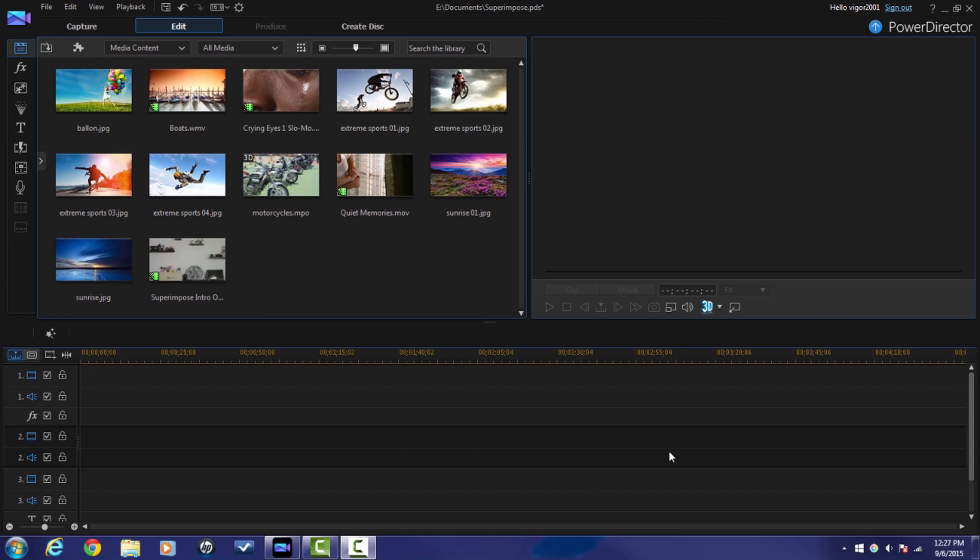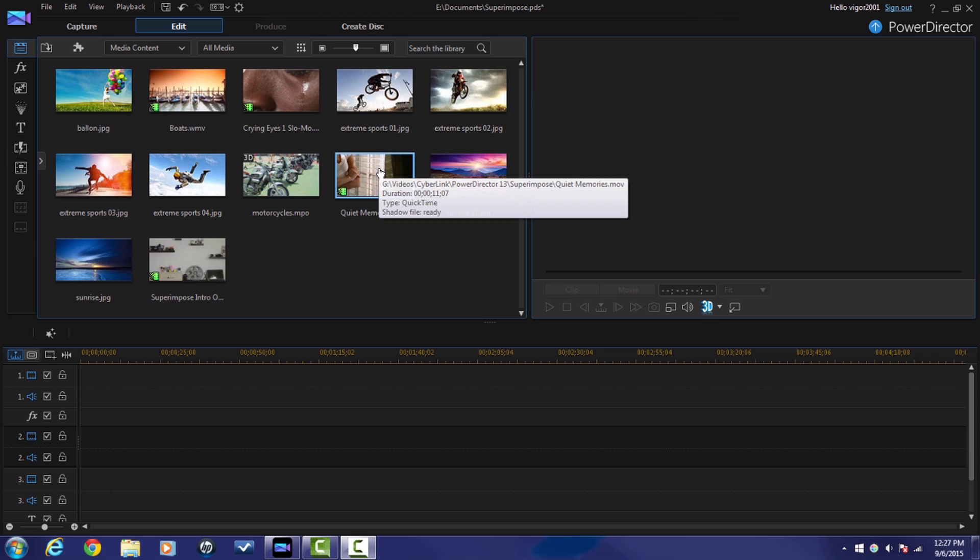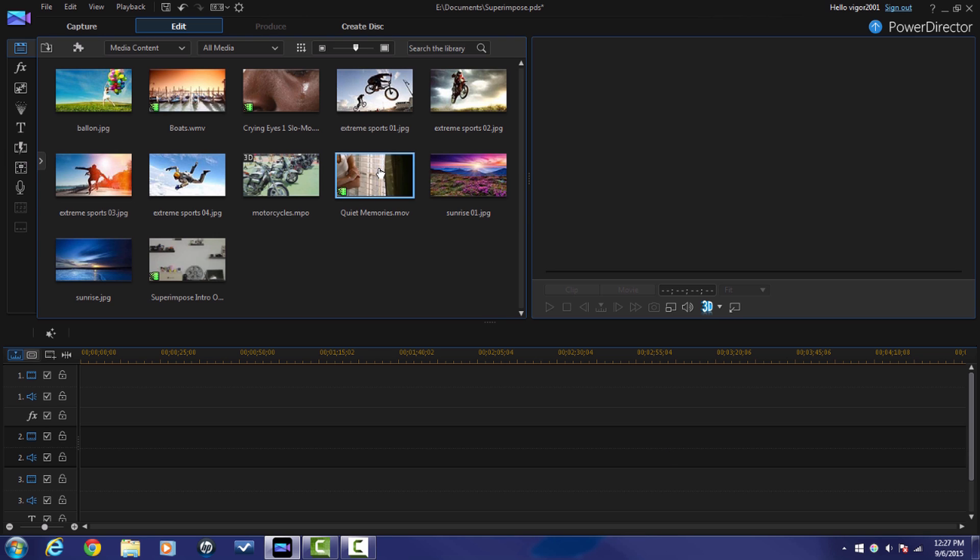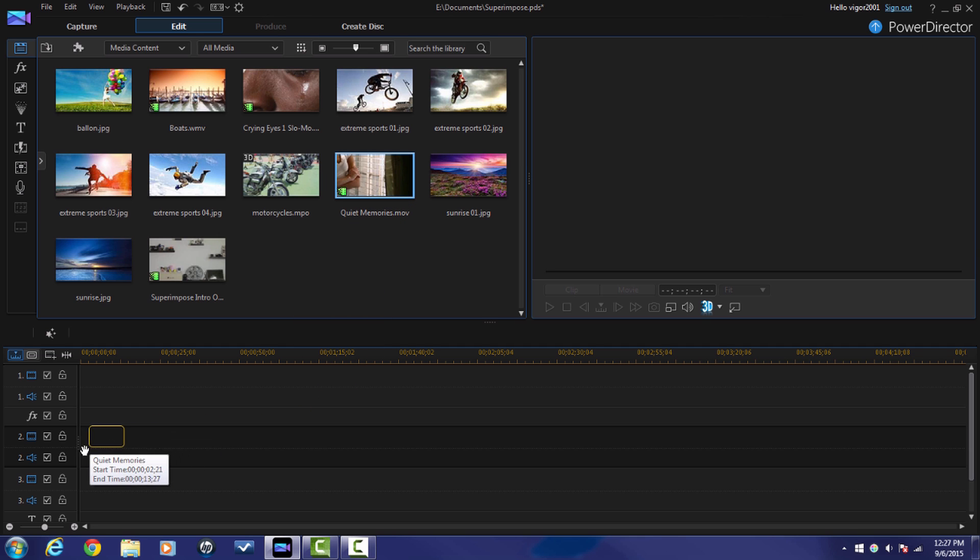Here we are in PowerDirector 13 Ultimate. I'm going to bring my first clip down into the timeline track, and this clip is the one that I'm going to have overlaying the other video. So I'm going to bring it to track two.